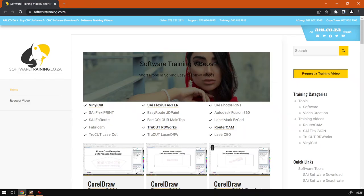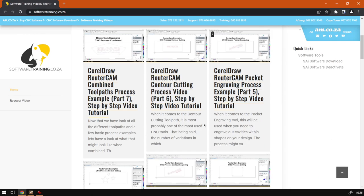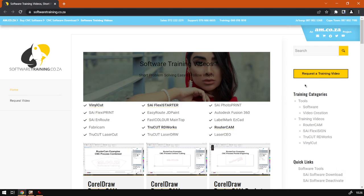If we head here to softwaretraining.co.za you guys will notice we've got a variety of different softwares we do cover and you can also isolate your search on the top right. If you do not however find the training videos you're looking for, just simply go here, request a training video, fill in the form, and then we'll do our best to try and make that for you. But otherwise thanks guys for watching and cheers.